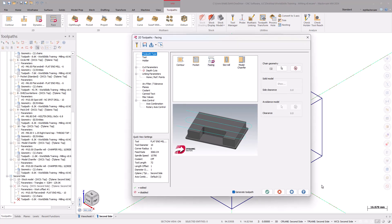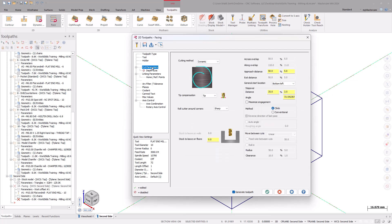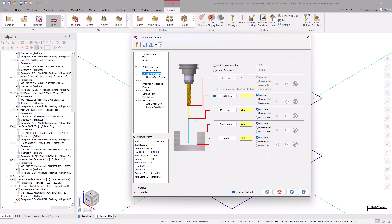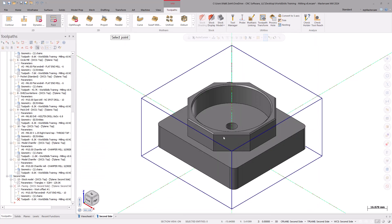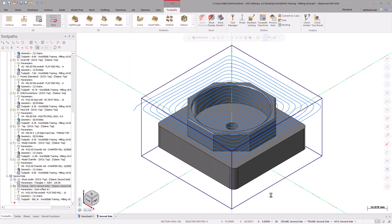Now, we will be using the same 10mm flat end and cut parameters for this facing operation. Under the linking parameters page, select the depth button, then select the top face of the solid. Select OK to generate the toolpath.